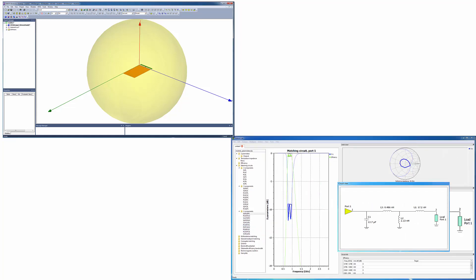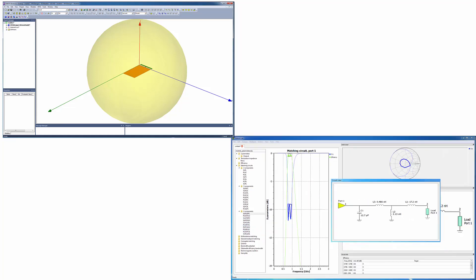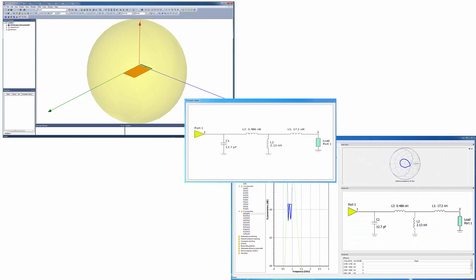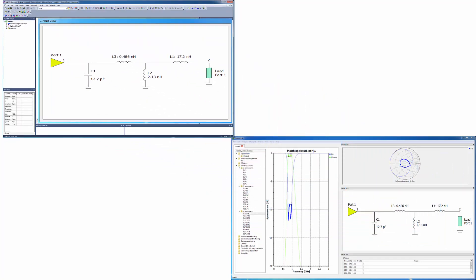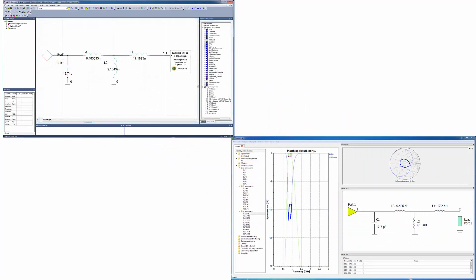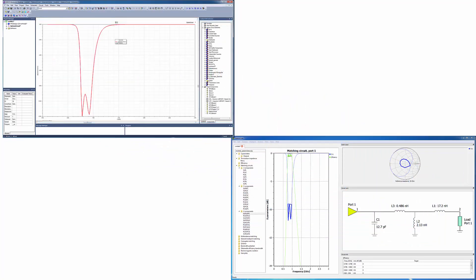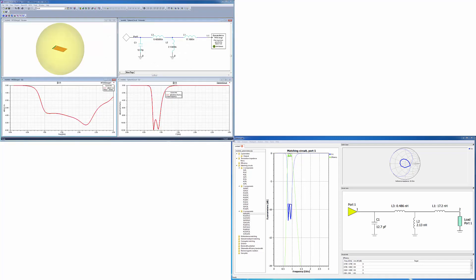Finally, a selected optimized matching circuit is transferred back to an automatically created circuit schematic in the ANSYS Electronics desktop, wherein the original HFSS design of the antenna is dynamically linked as a component.